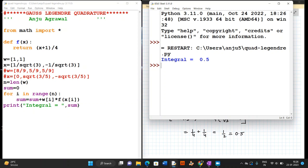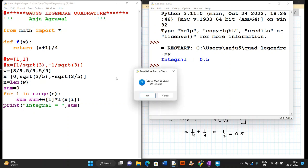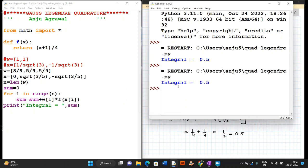Now let us run this program for the three-point formula. We comment out the two-point weights and abscissae and uncomment the three-point values. The weights list now has three elements and so does the abscissae list. With n equal to 3, the for loop computes w1·f1 plus w2·f2 plus w3·f3. Running the program again we get 0.5, which is again exactly equal to the theoretical value.